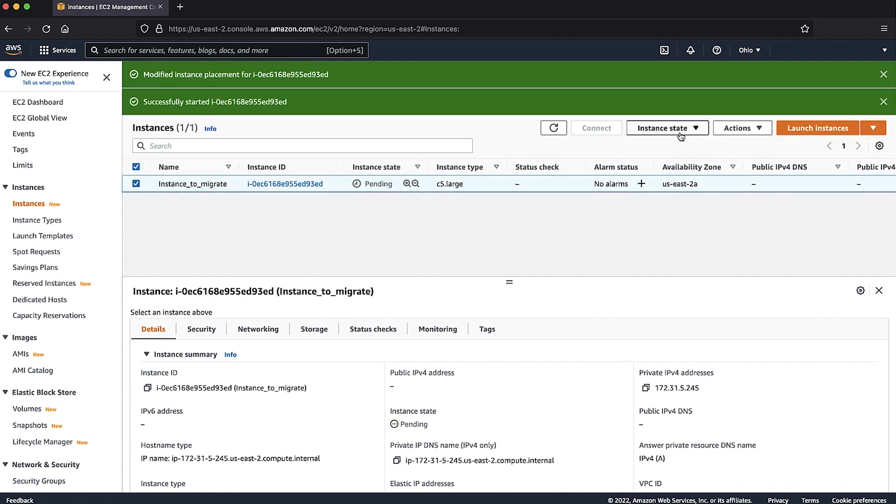So now you know how to migrate an instance away from a dedicated host. Thanks for watching and happy cloud computing from all of us here at AWS.